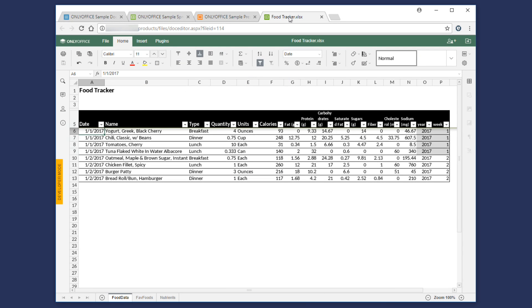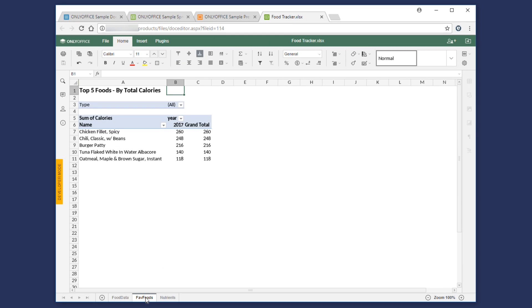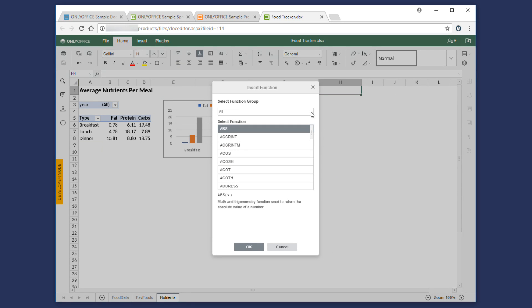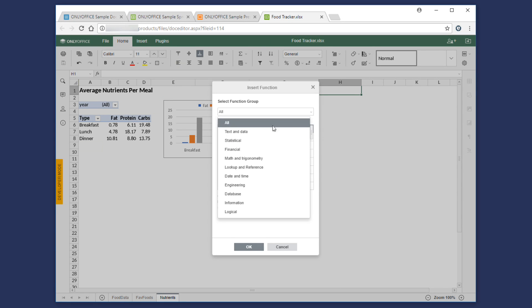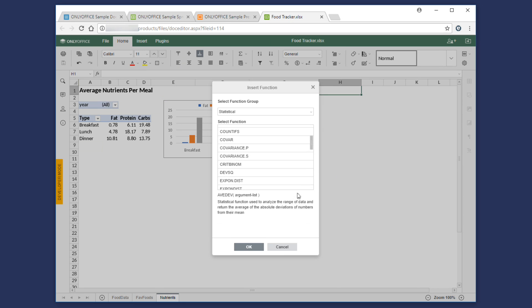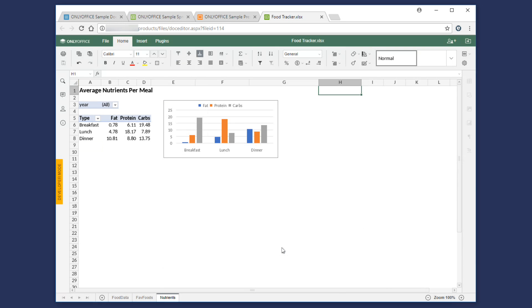We introduced pivot tables for viewing in Spreadsheet Editor to let you conveniently work with large amounts of data. We also enriched your calculations with 69 more formulas, making it 400 available formulas in total.